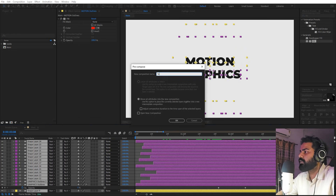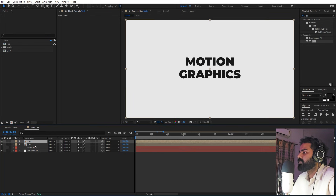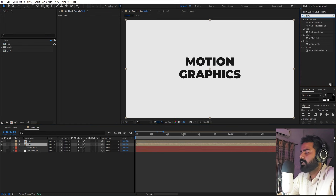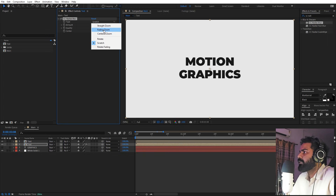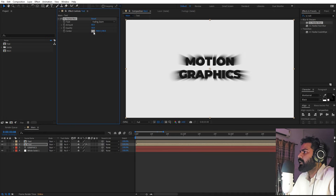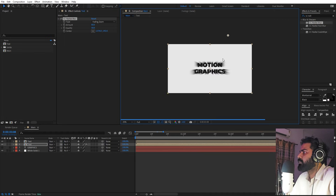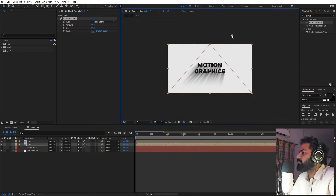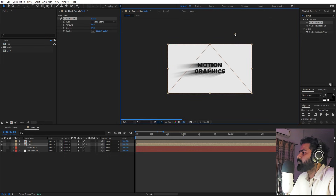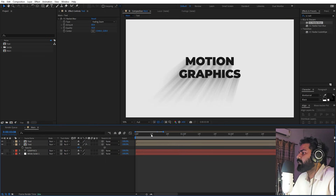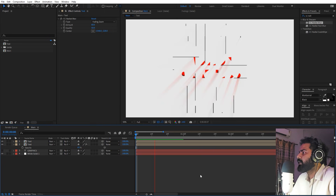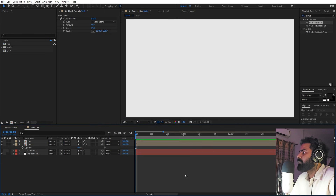At last, let's add some nice long shadows. Right-click and pre-compose everything — call it 'text'. Select the pre-comp, press Ctrl+D to duplicate it, and on the bottom layer apply CC Radial Blur. Set it to 'Fading Zoom', increase the Amount, then click on the center point and place it to create a nice angle for the shadow direction. You can make it come from the left or right side. Select this layer, press T, and lower its opacity to around 70 or less. Now we have our text with a long shadow effect.